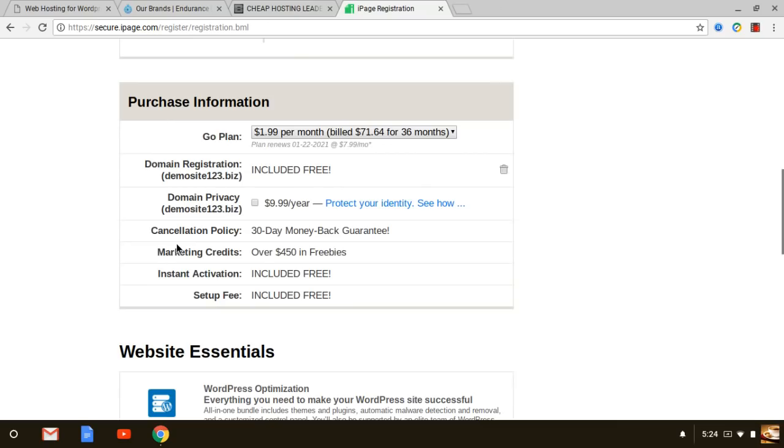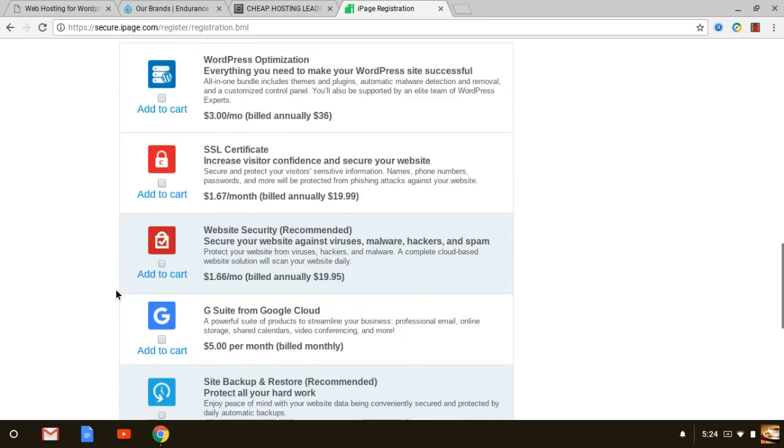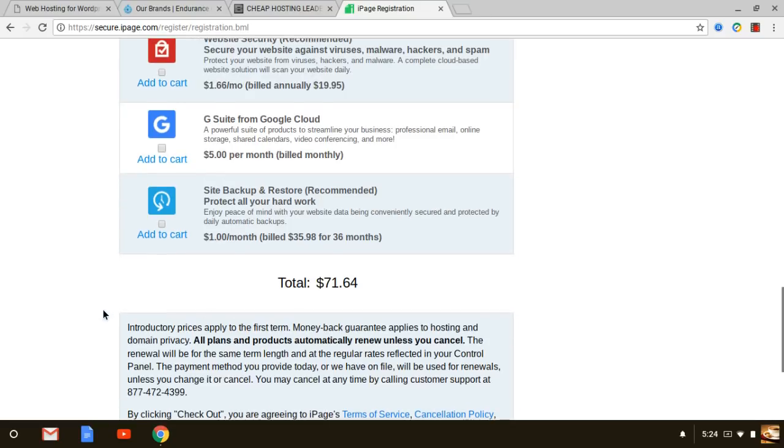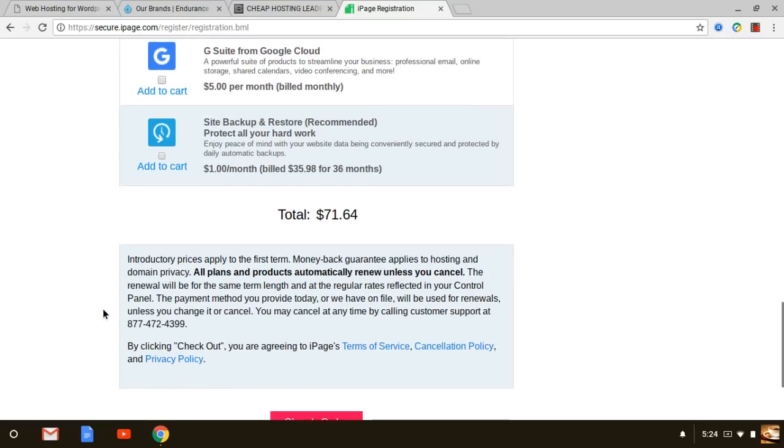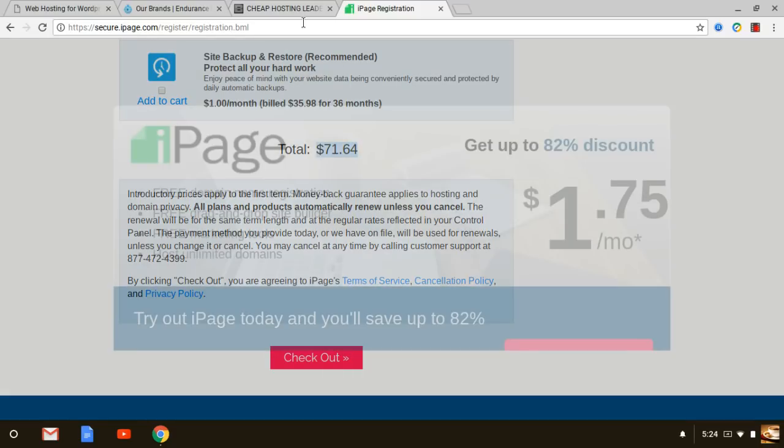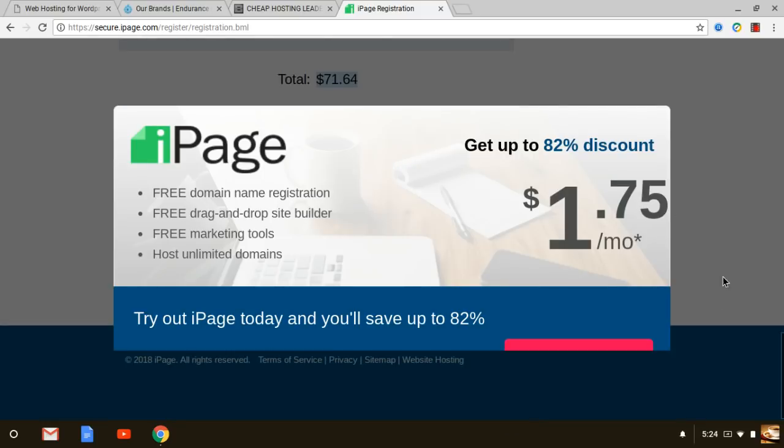If you take that off then of course you have an upsell right there but again you can just bypass that and you're paying a whopping $71.64 for your hosting. And again that's the price for three years. Now a lot of web hosts out there may charge this for one year but iPage again is the cheapest web hosting company out there.